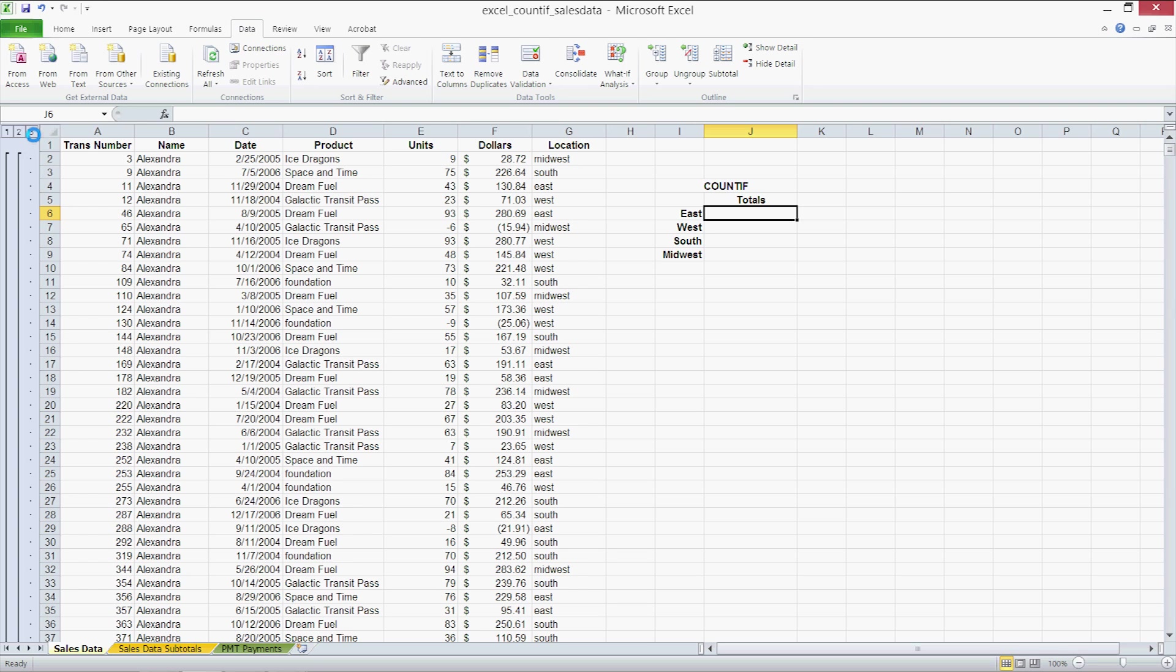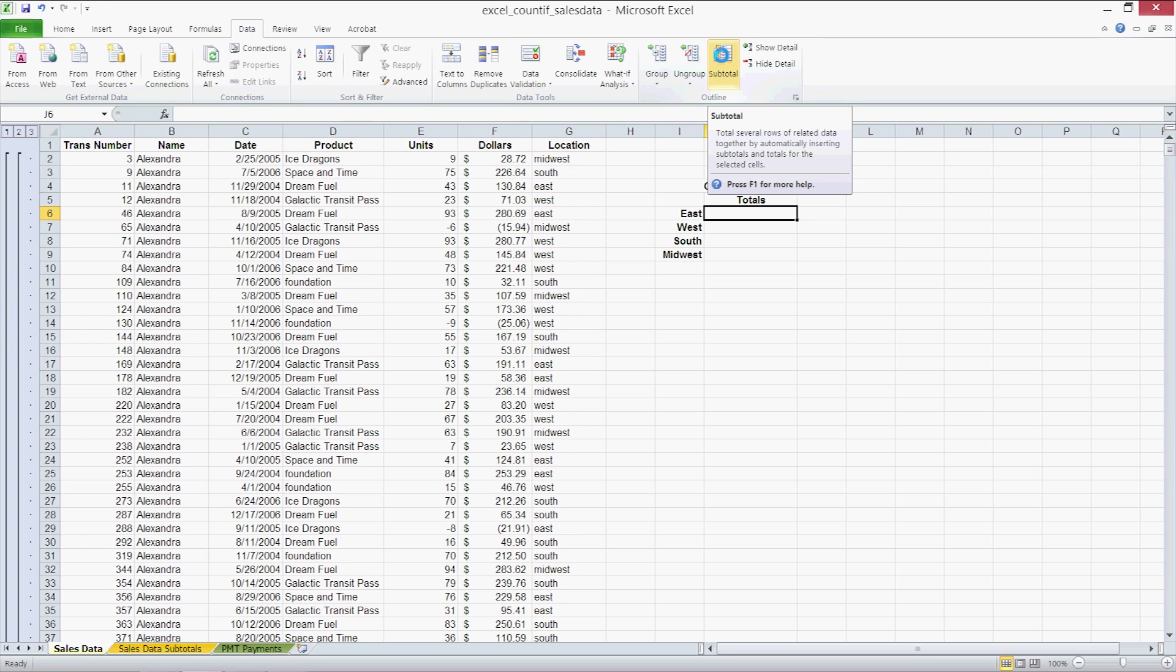You can get these subtotals by going in the data tab on the ribbon and clicking on subtotals. So I'm here in the data tab. You can group each individual category and you can do your subtotals by clicking on subtotals here once you have grouped everything by name.